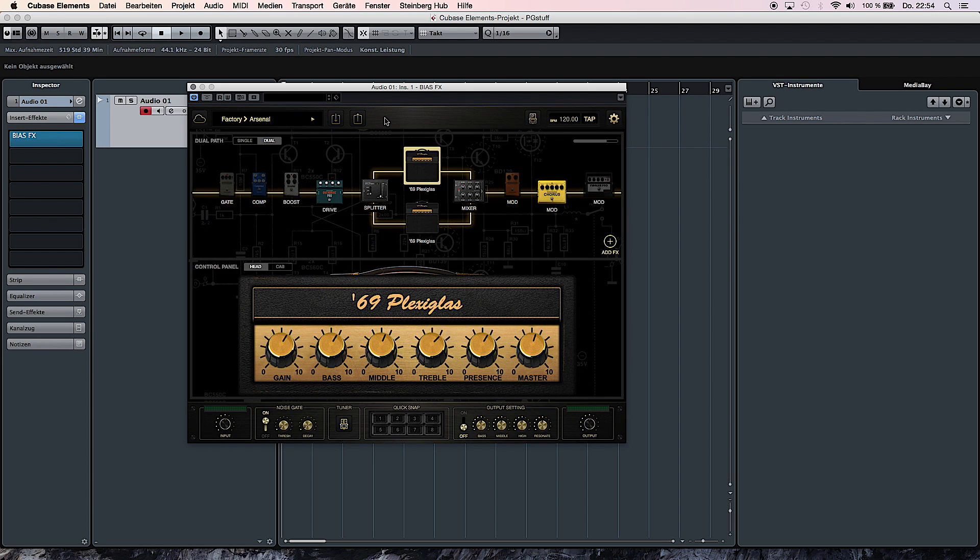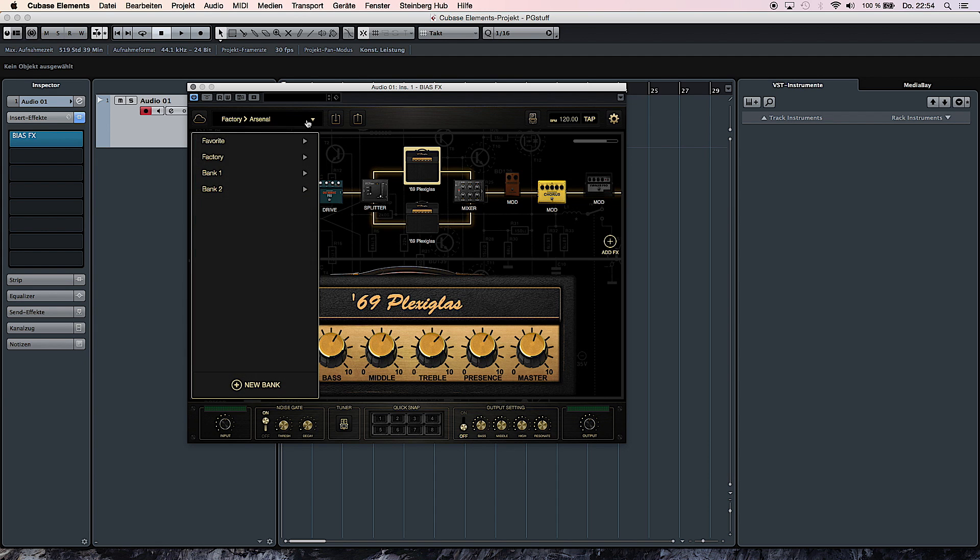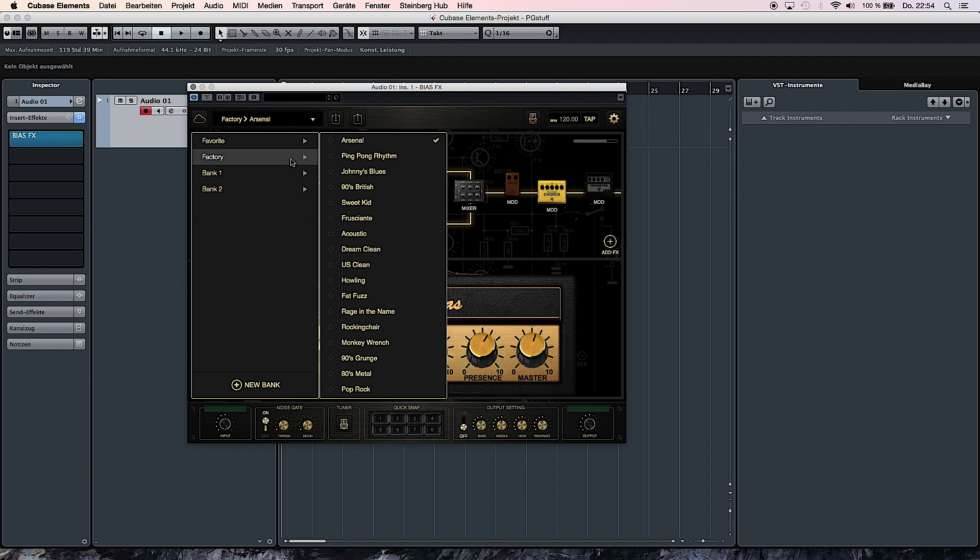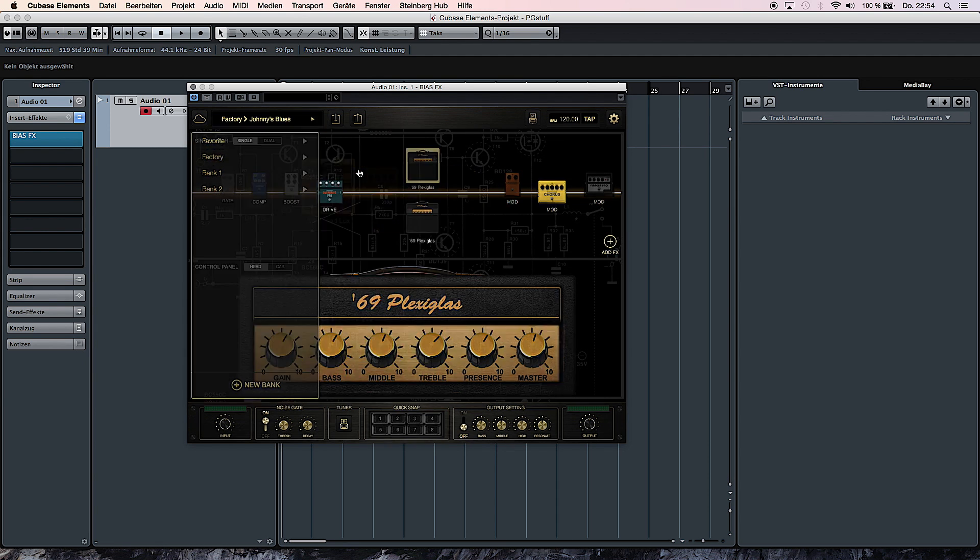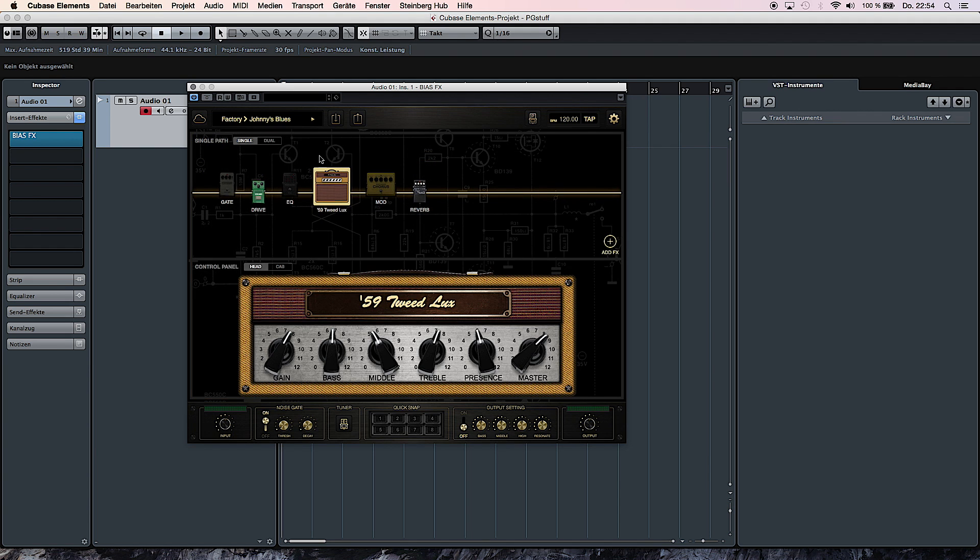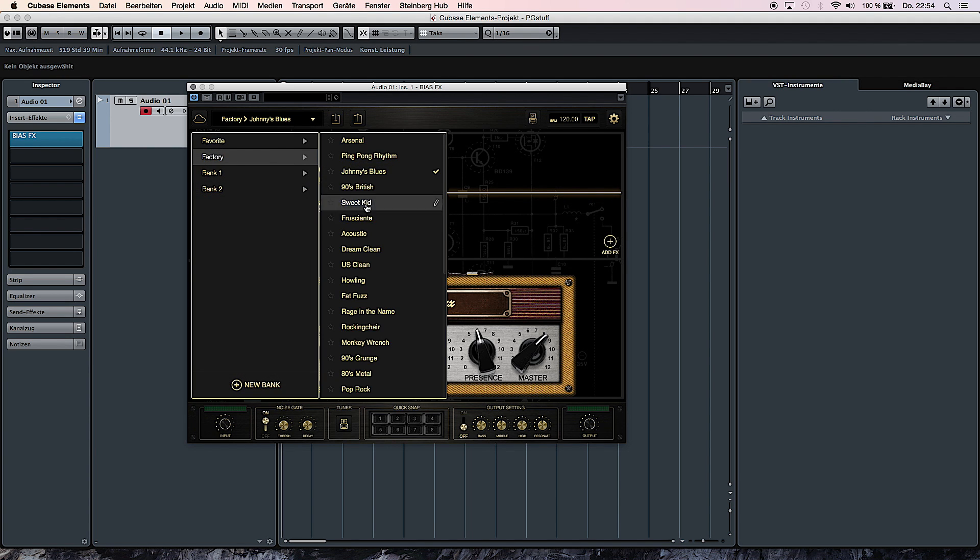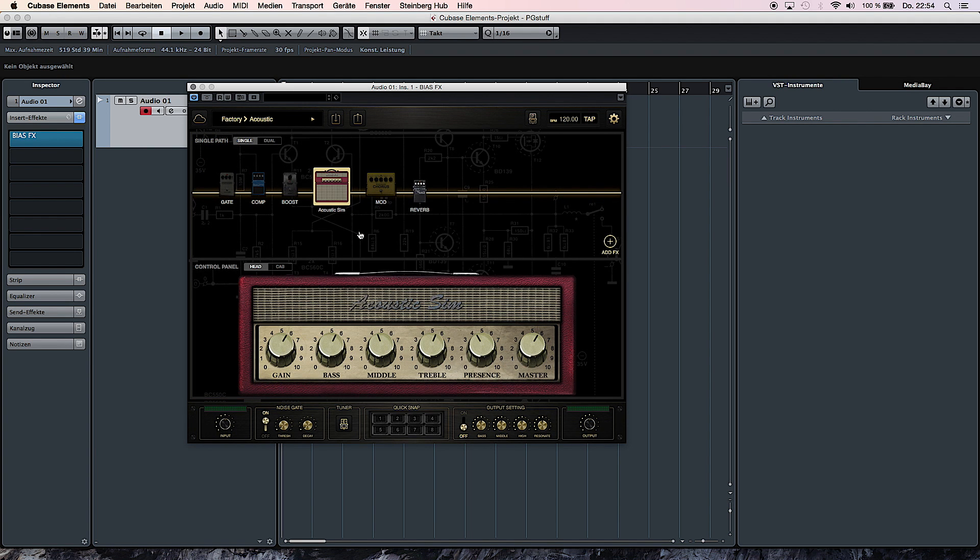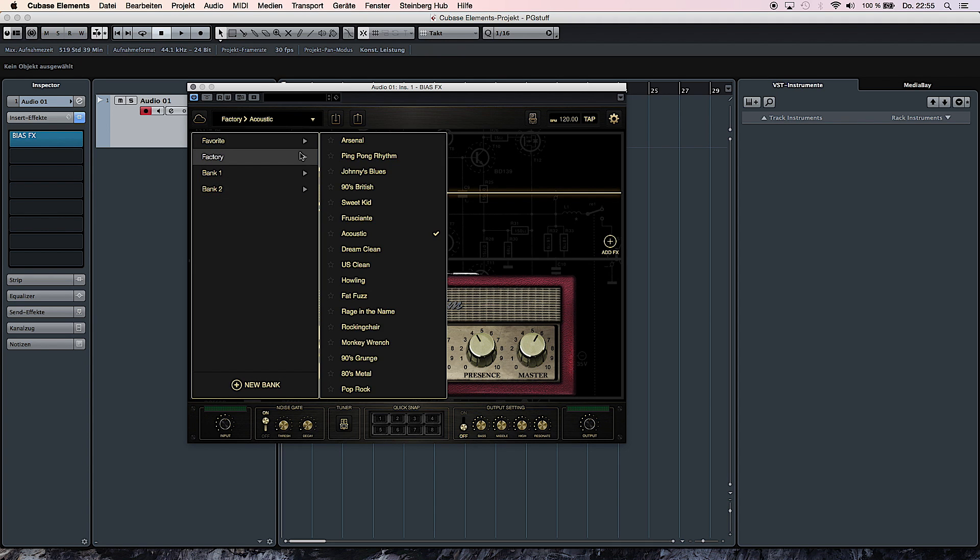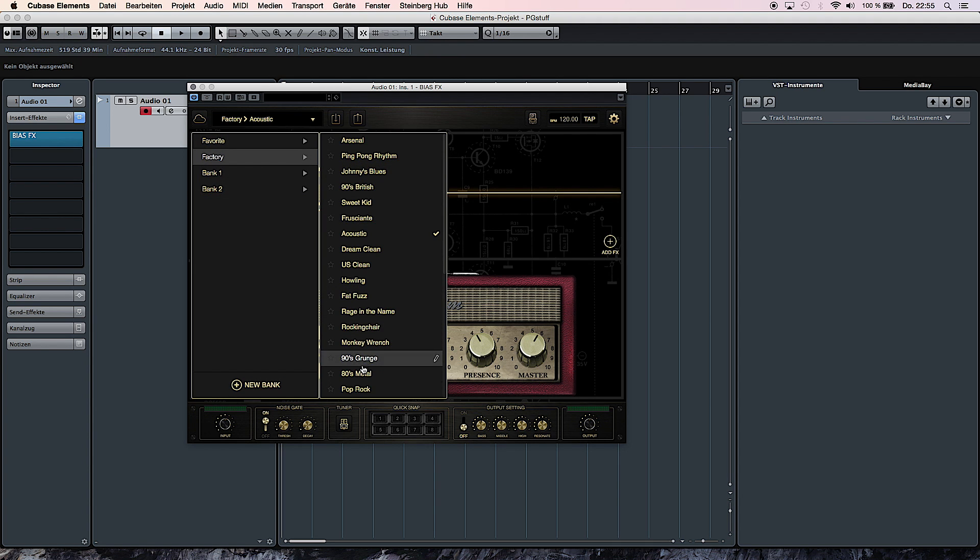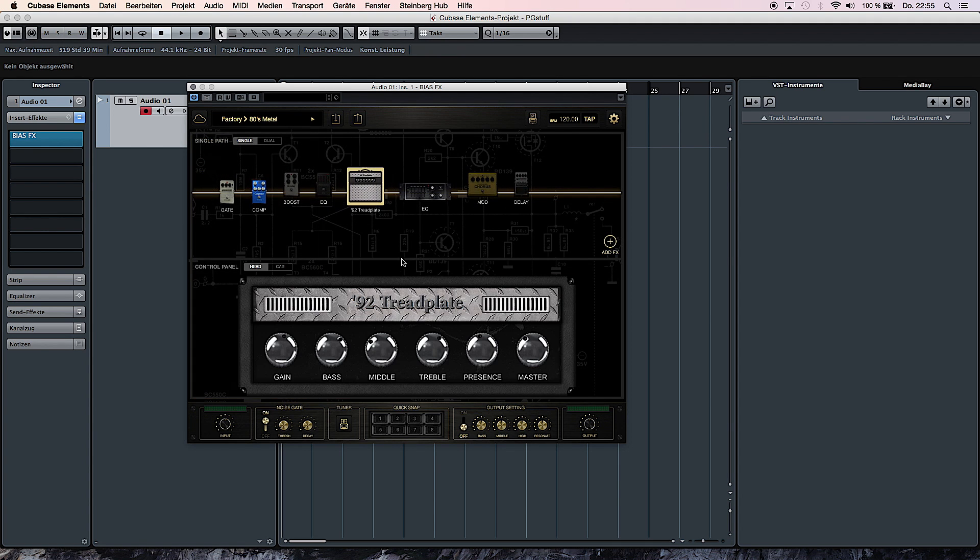And now you could, for example, browse through some of the factory presets which are here, and there's something for every taste. There are some blues sounds going on, there's even an acoustic patch to simulate the sound of an acoustic guitar even if you don't have one, and we also have something for the metal heads.